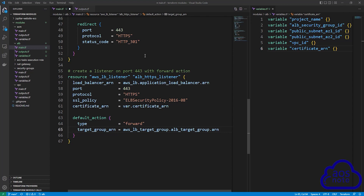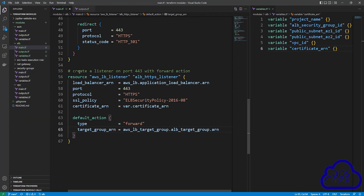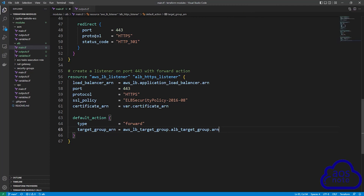This is all we need to do to create our main.tf file and variables file for the application load balancer. Save your work by clicking File and selecting Save All. Then close the variables.tf file and the outputs.tf file.